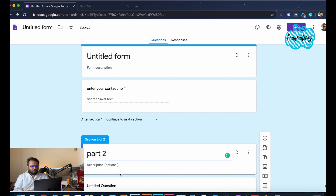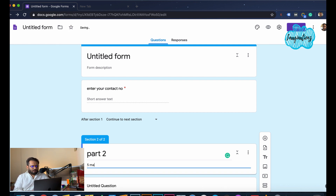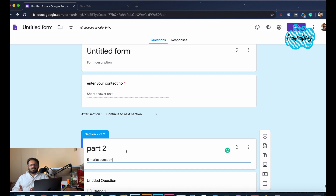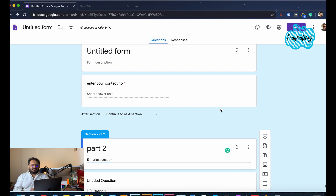For Part 2, worth 5 marks, you can add a question. You will have multiple sessions. If you have a requirement, you can play around and add more questions. If you have a question, we will start using the e-form.